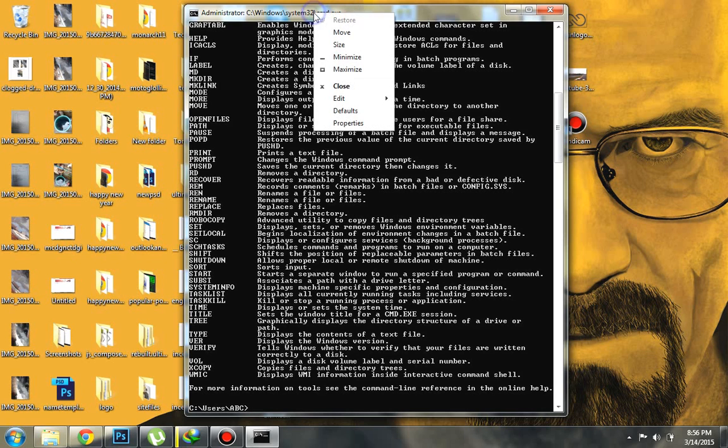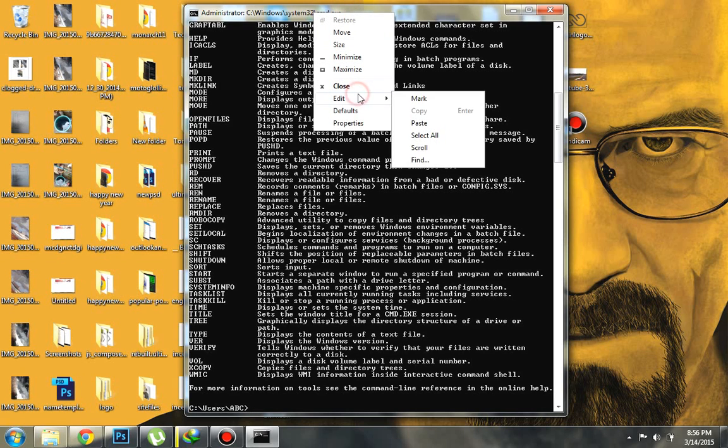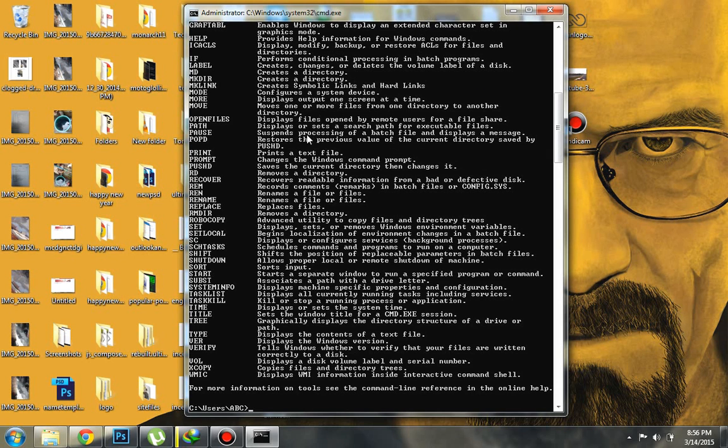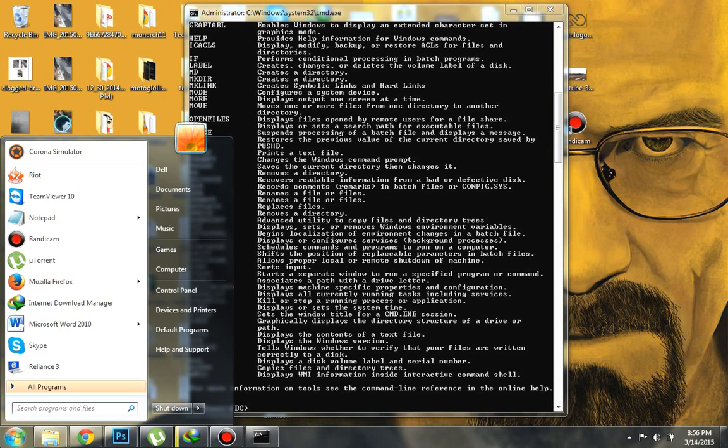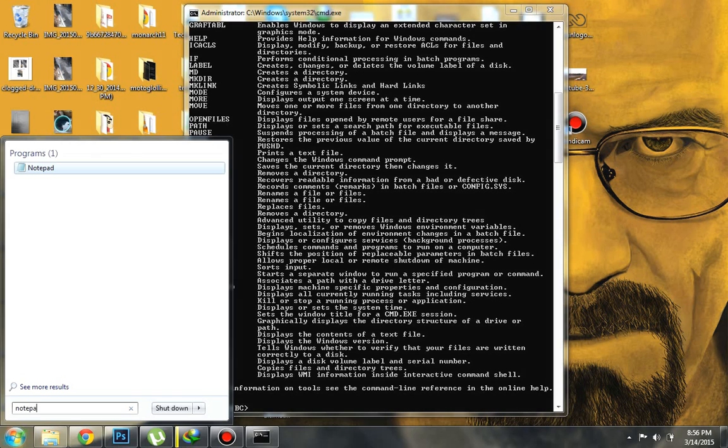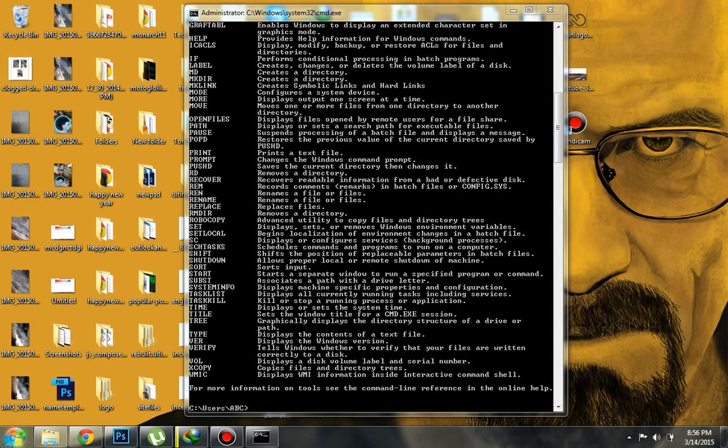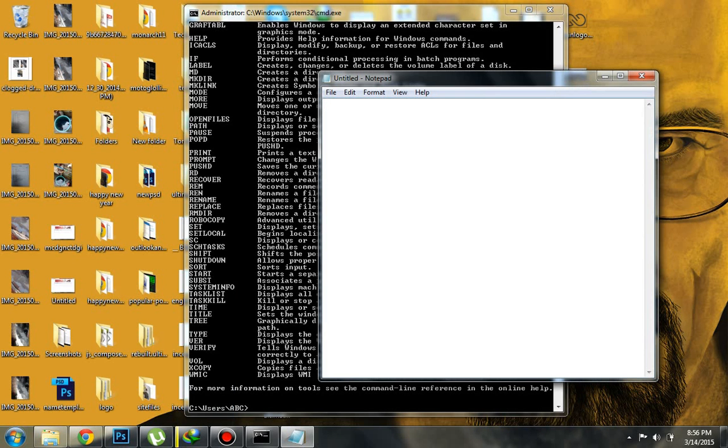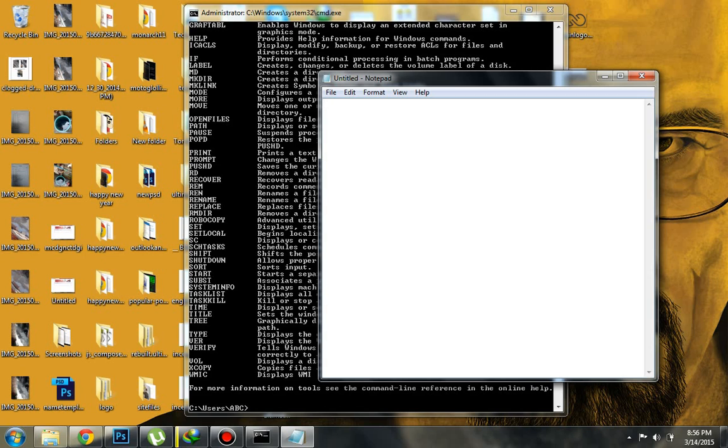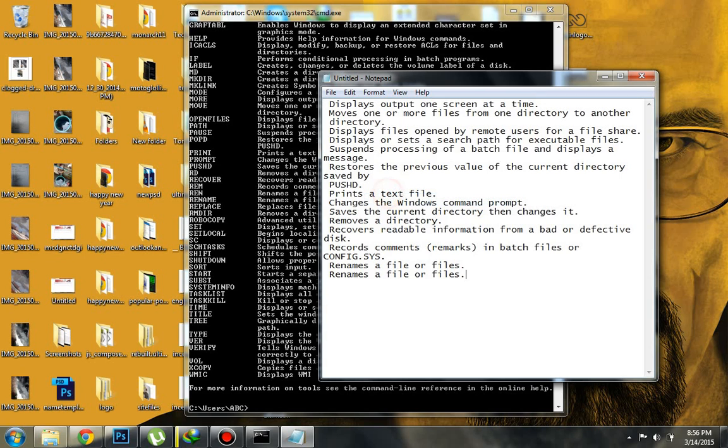I just go here, Edit and Mark. That is the safest way for me. Now let me quickly show you that it is actually copied. So I'm gonna paste it. Yes, it is here.